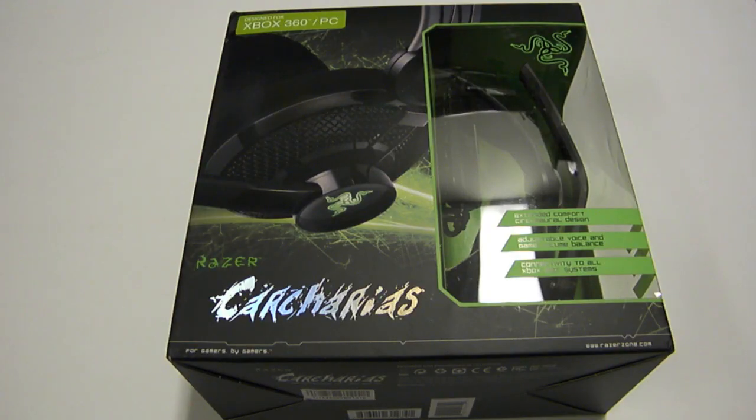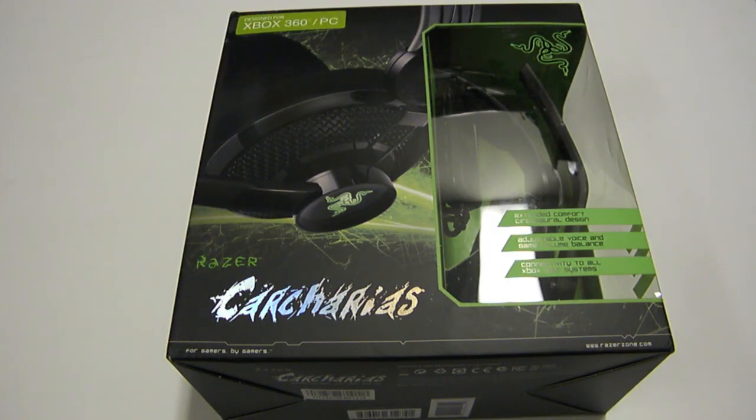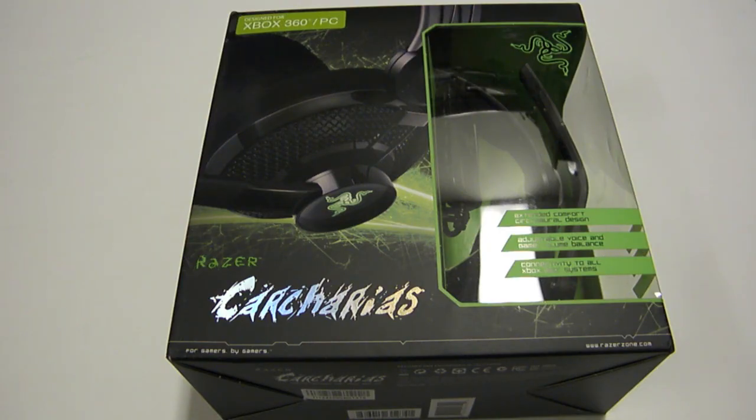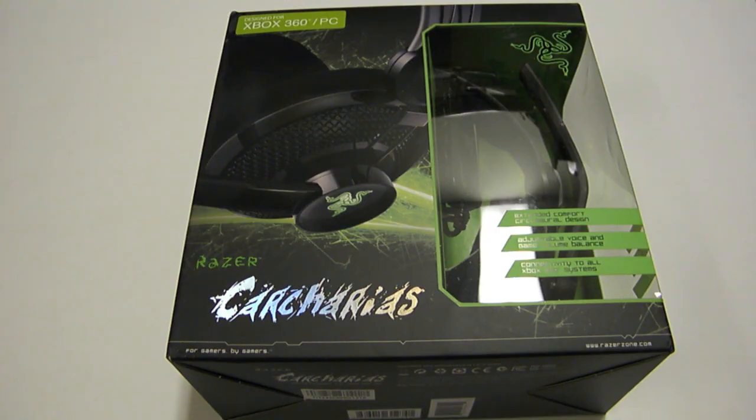Hey, this is Jamie from CapsuleComputers.com and today we have the Razer Carcharias headset here for review. The Carcharias is a type of sand shark, actually related to the great white shark. They are in the same genus but a slightly different species.